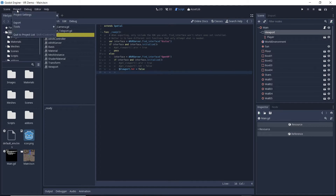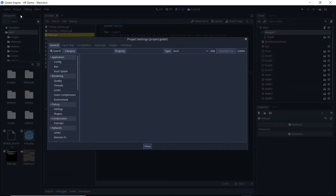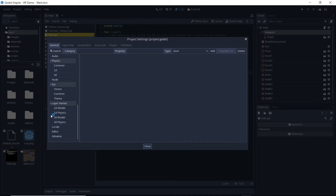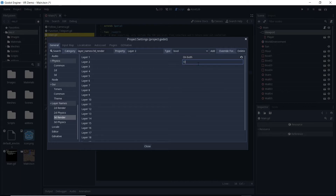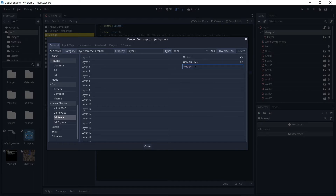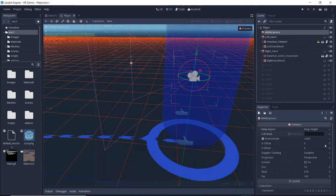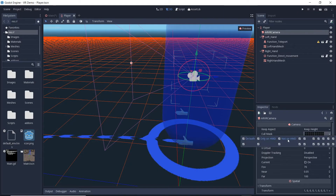Some things we will only render in our spectator view, and in a later video we'll probably have certain things that only render on the HMD. Godot can handle this using layers, and there is a neat new feature in Godot 3 where you can name these layers. Our first layer, used by default, will render in both. Our second layer will render on the HMD only, and our third layer will only render in our spectator view. We will thus turn our third layer off on our ARVR camera node.